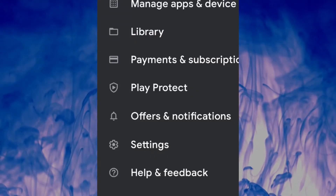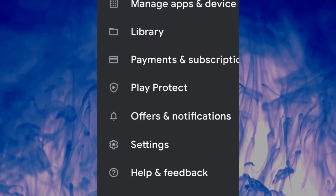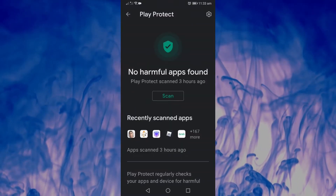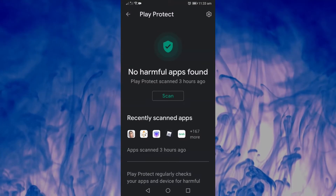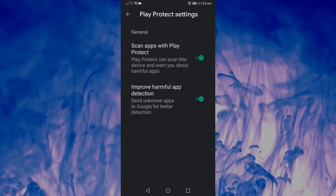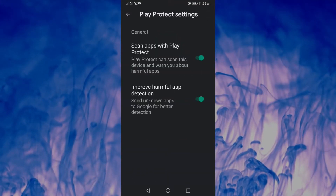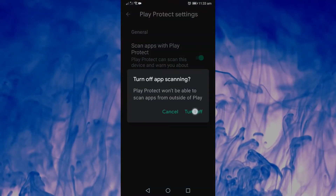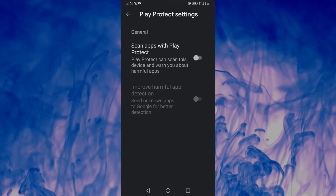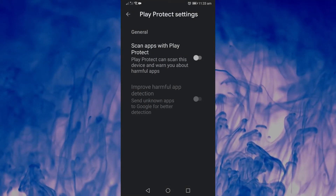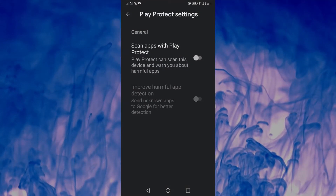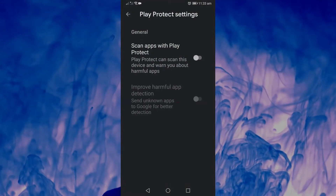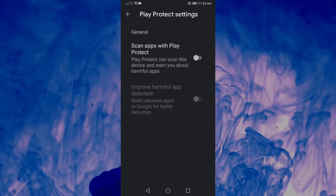Go to the Play Store and you'll find the Play Protect settings. You can basically turn it off. Just go to your profile, then Play Protect, then settings, and you're good to go.